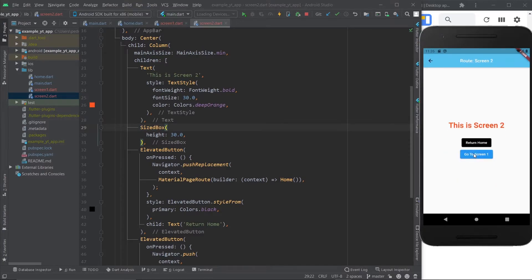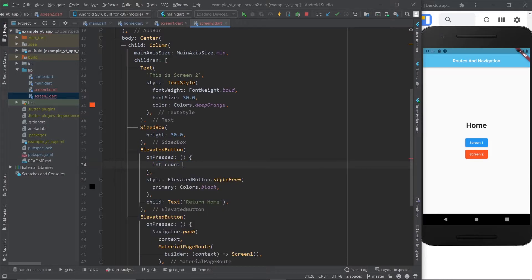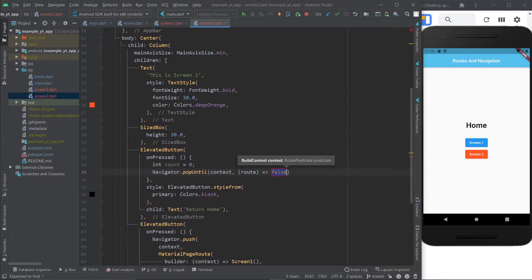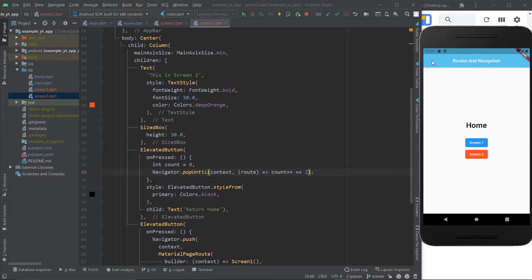We go from home to screen one, and then from screen one to screen two, so we need two pops to go back to home. If you do know how many pops you need, all you got to do is create a variable and then use navigator.popUntil with the context. As you can see, you return when a condition is true. If I save this and do screen one, then screen two, and tap return home, the arrow disappears — we've popped twice and are exactly where we want.